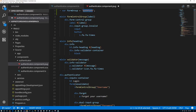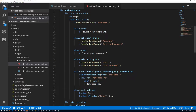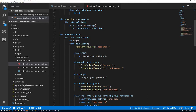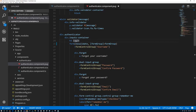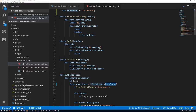Call it whatever you want — usually I call it 'form' since there's only usually one form in a component. Going down to the template and the form tag, we need to add square brackets formGroup and set that equal to the formGroup variable we just defined. The square brackets tell Angular we're setting the DOM property on the form — we're setting the form element's formGroup property equal to this formGroup string.